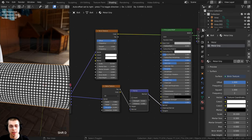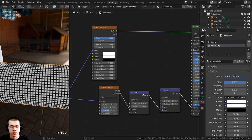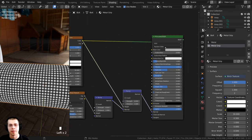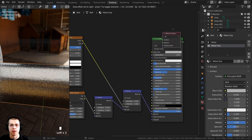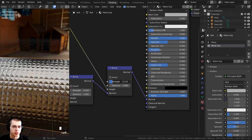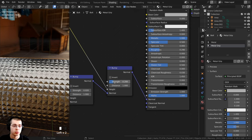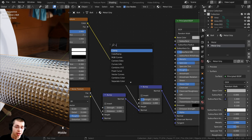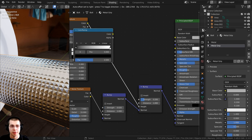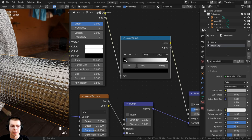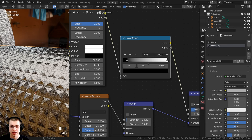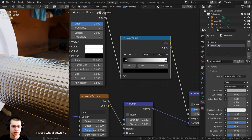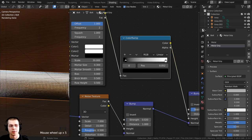To make the brick texture bumpy, duplicate the bump node with Shift+D and place it after the first bump so normals can chain through. Take the Color from the brick texture and put it into the Height of the second bump. Ctrl+Shift+select the Principled Shader to preview — it's very subtle, so turn the strength up to 0.2. Now add a Color Ramp after the brick texture — drag the black tab over to make the squares smaller, and the white tab slightly to add a flat top. That's the grippy material done.